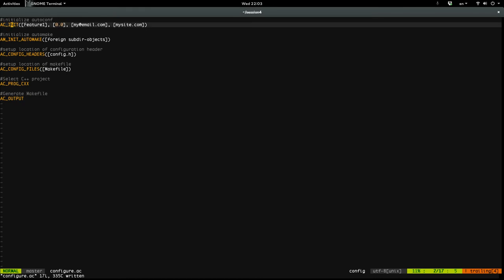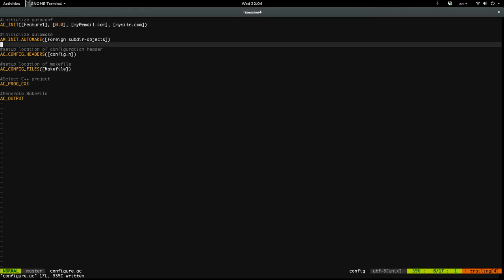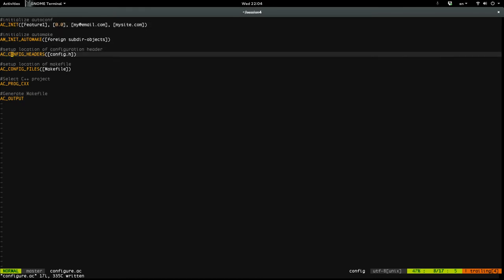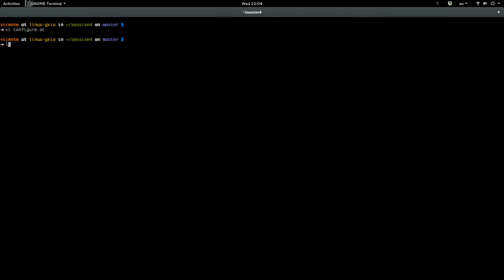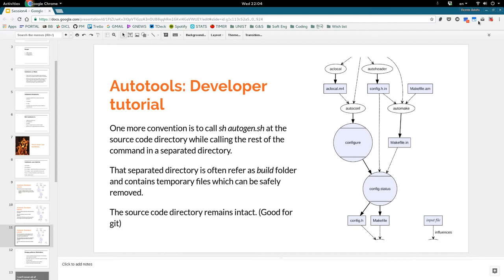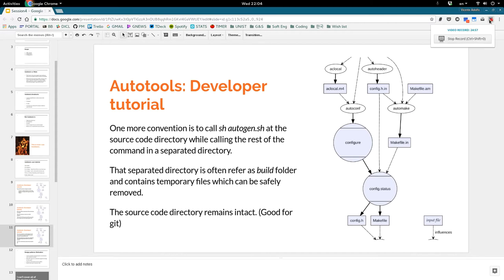That's it — you can extend it, that's only the very basic example version. So now we have three files. Let me check the time — 24 minutes, that's good.